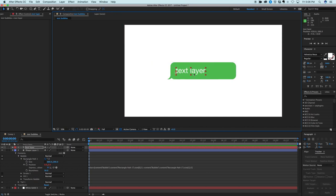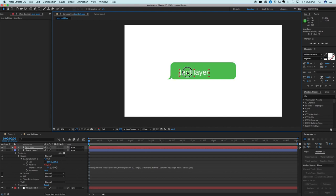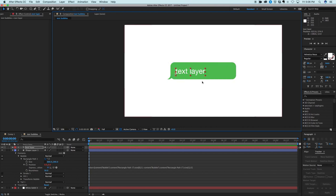So the expression we're going to be using is called source rect at time. And how it works is it'll take, you put in a source which would be this text layer, and it will define the rectangle around it. And it'll at a given point in time tell you how big that rectangle is. And we can use that data to then create this text bubble around it to the right shape and size.